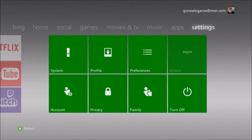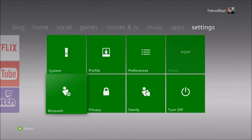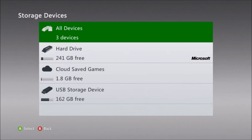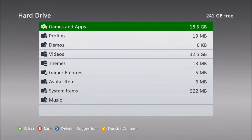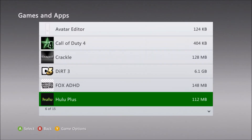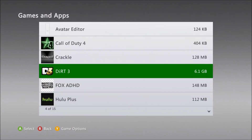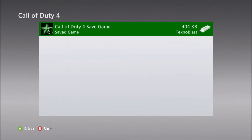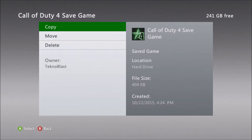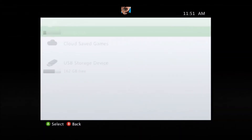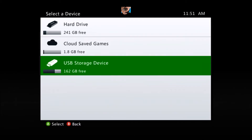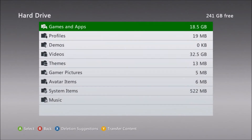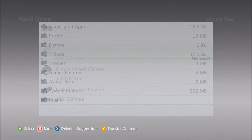What you do is go into Settings on the Xbox 360, go to System, then Storage. If you have your game save on a hard drive, look for that game save — like this one here — select it and choose move or copy to the cloud save games option. Once it's copied or moved, you're done on the Xbox 360 side.